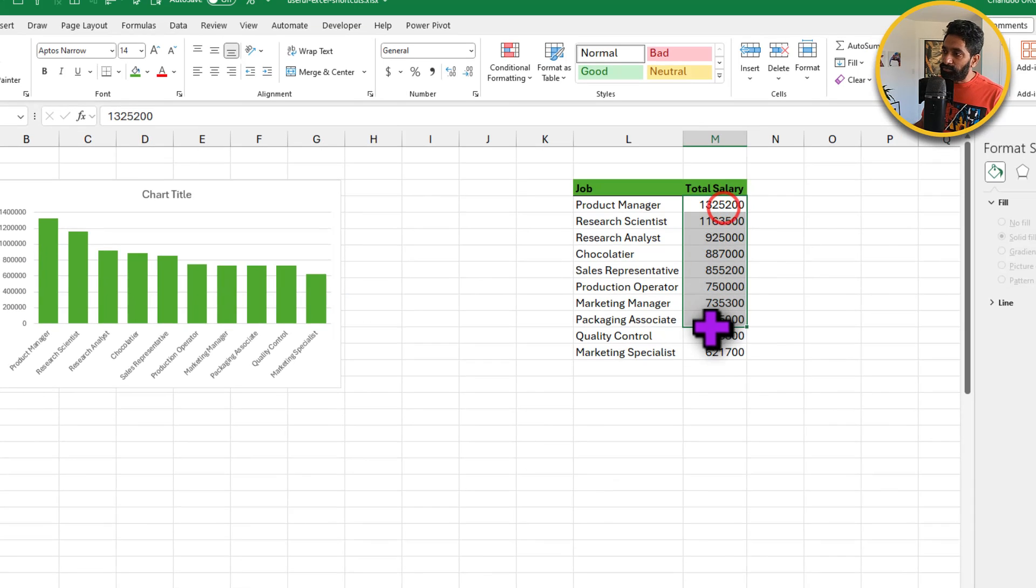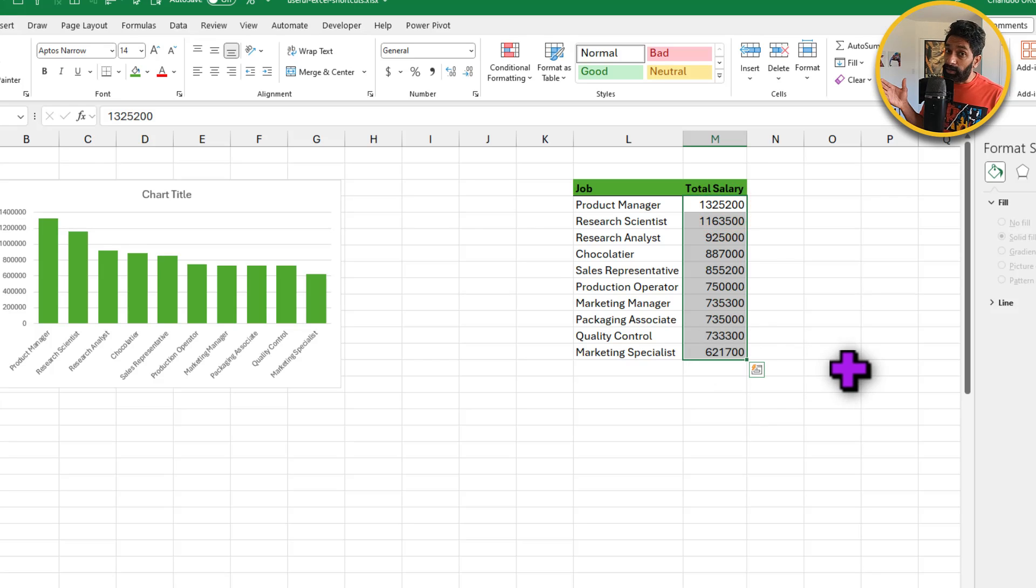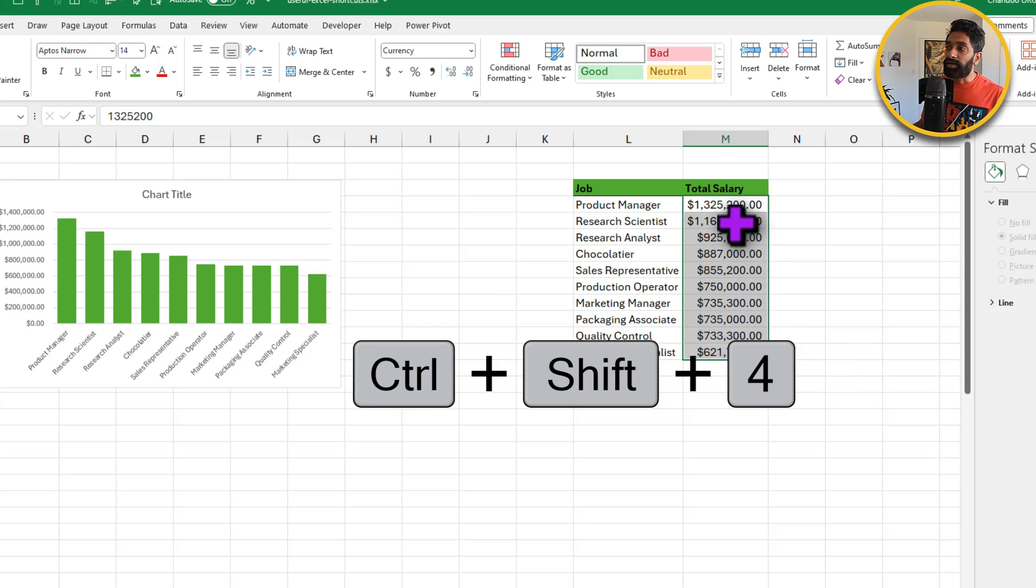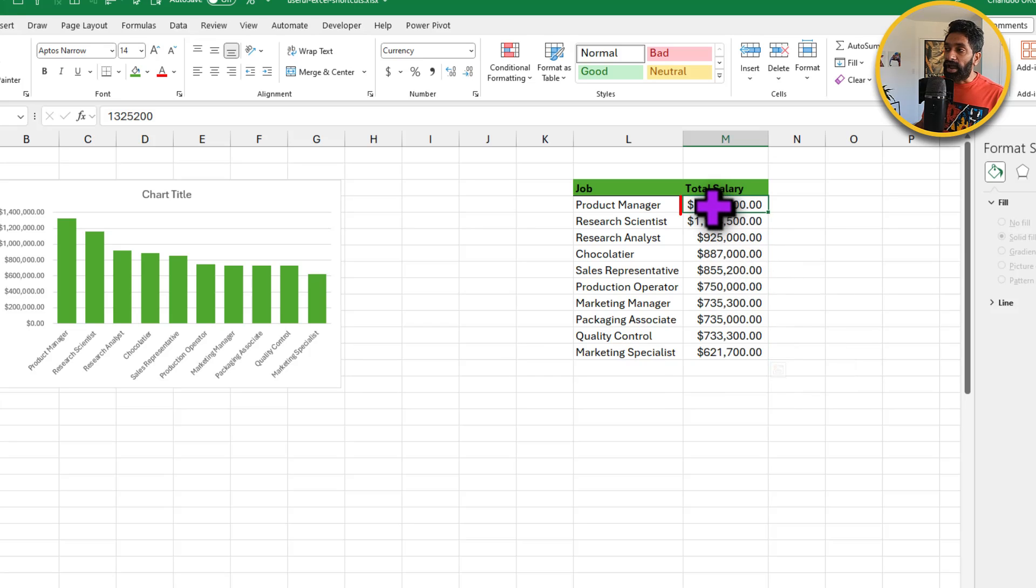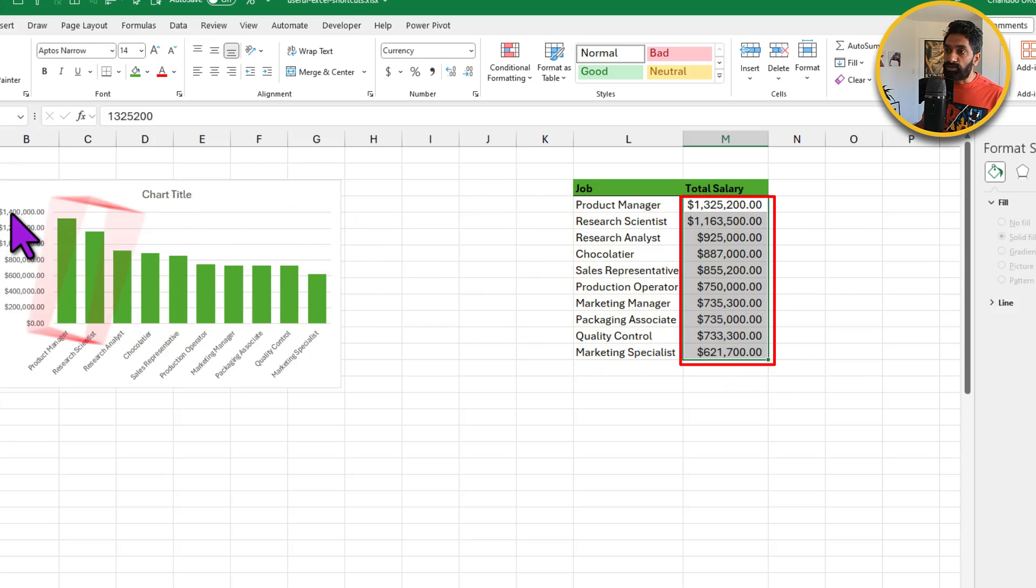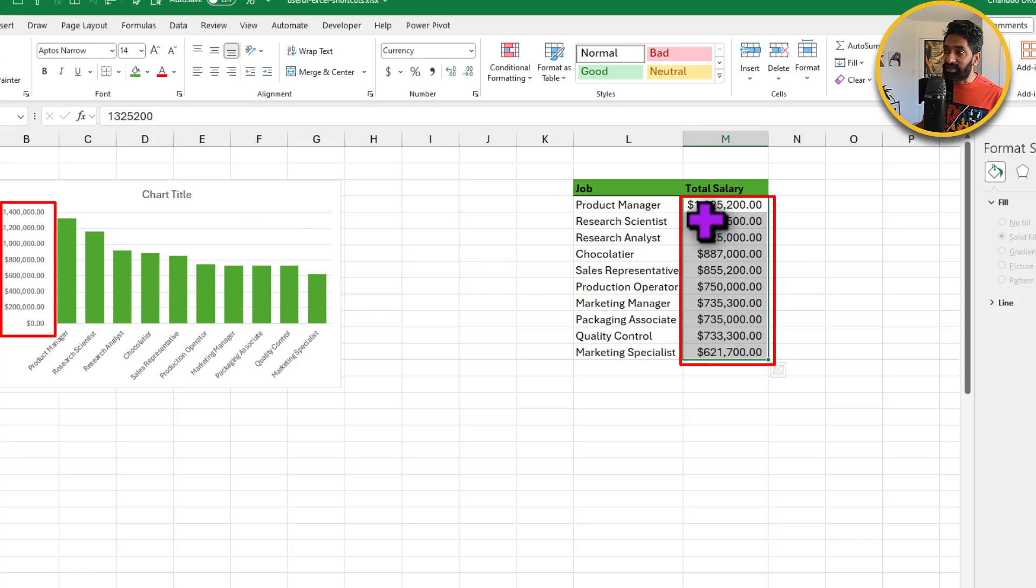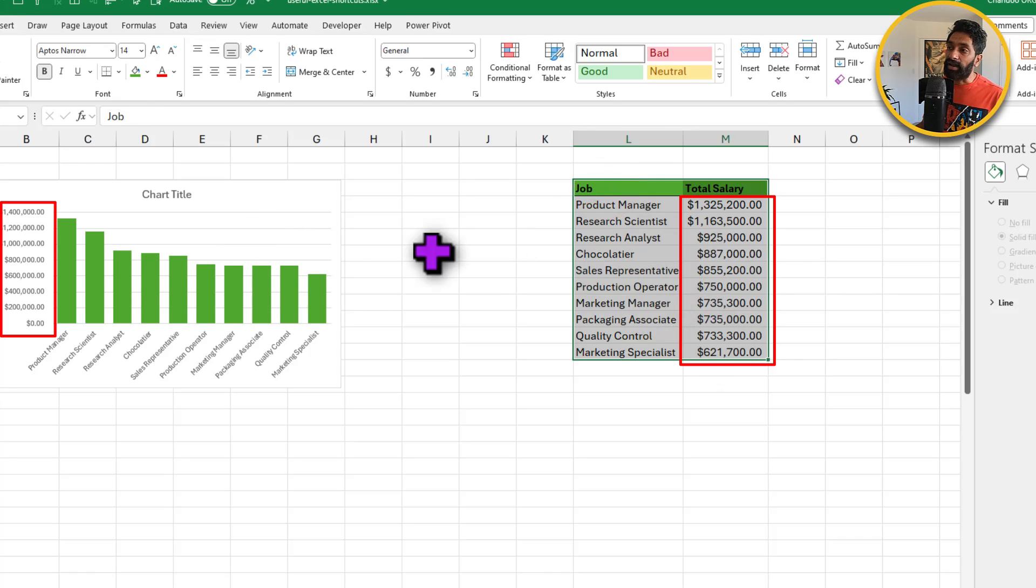Do you know that if you select your original data and apply the formatting there, so maybe CTRL-SHIFT-4 on this, it will not only add the dollars here, but also to the chart. So you don't need to format in two places, just format your data right and your charts will fall in place.